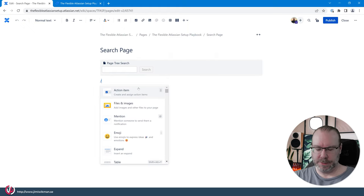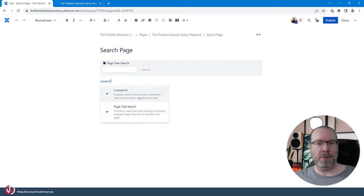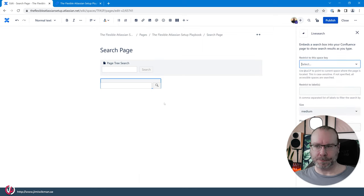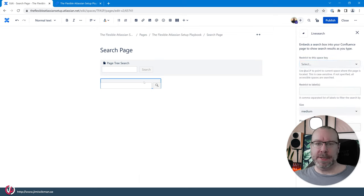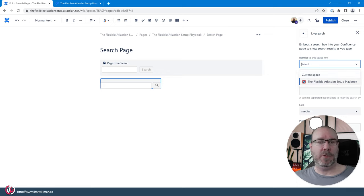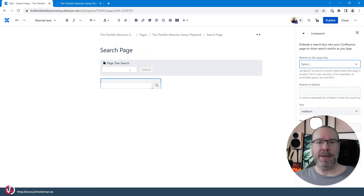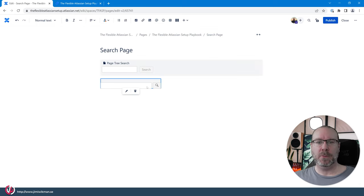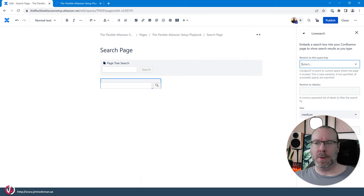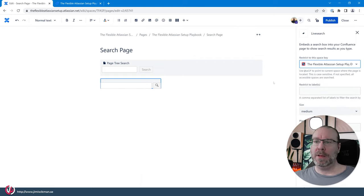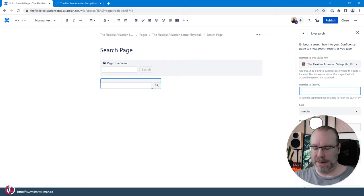If we do search again and do the live search then you will see that this one will show you it will restrict to a certain space which is good because if you search globally it will search everything and the page tree will search based on where that root is. So in this case we can say only in the flexible Atlassian setup and we only want to have this one for the label page